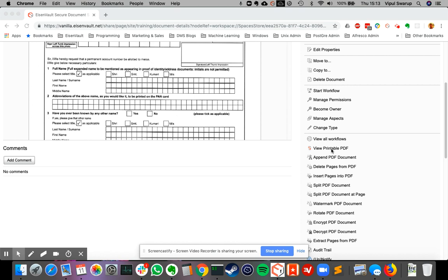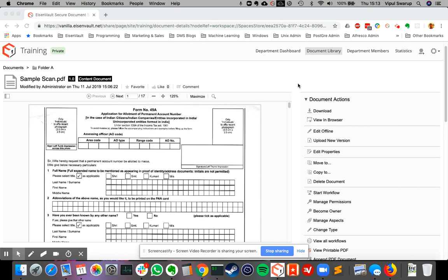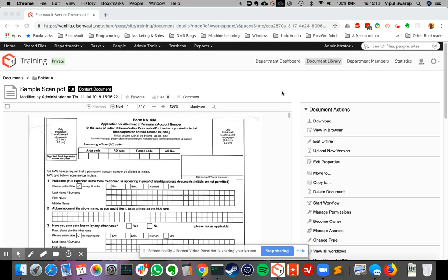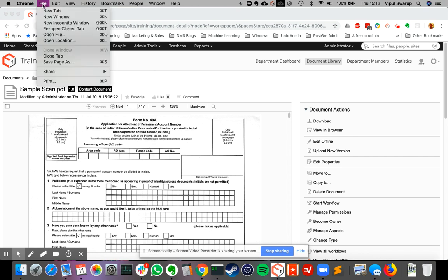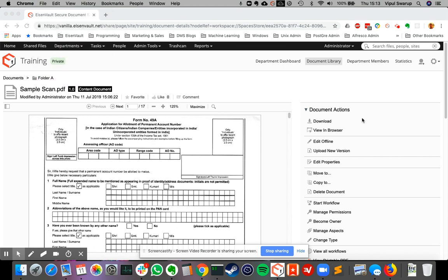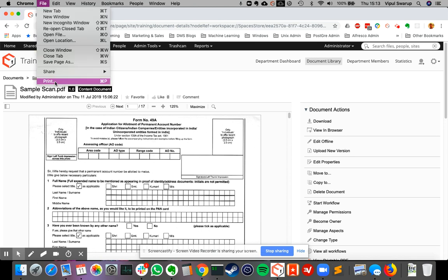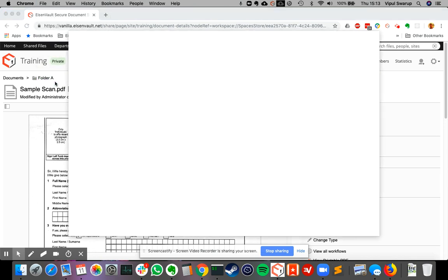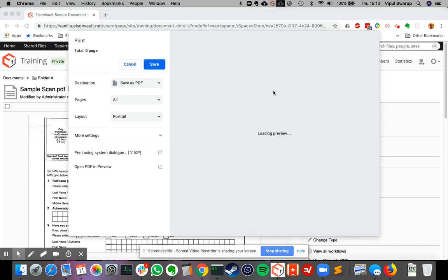If you try and print this page directly from the browser, you go to file and print. Let's try again. The print window opens up and you can see that the preview is not very nice because it's trying to print the entire page and not just the document.